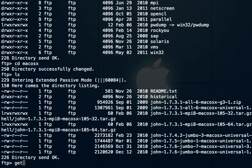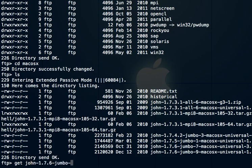I'm just going to grab the newest one, which seems to be 1.7.6 Jumbo 9. By the way, tab completion works here. You don't have to type it all out. You can just use tab to complete as long as it's unambiguous from that point.